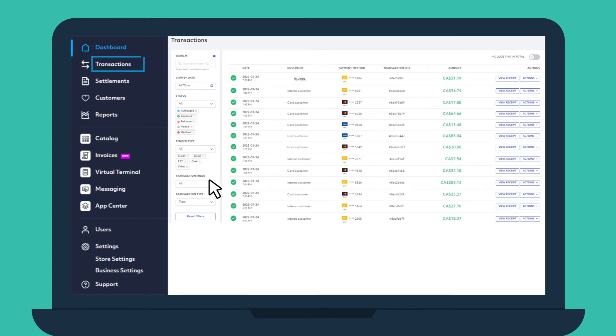The Transactions section allows you to view and locate any transactions processed by your business. Here, you can look up a specific refund or sale using the amount or the last four digits of the customer's card number.